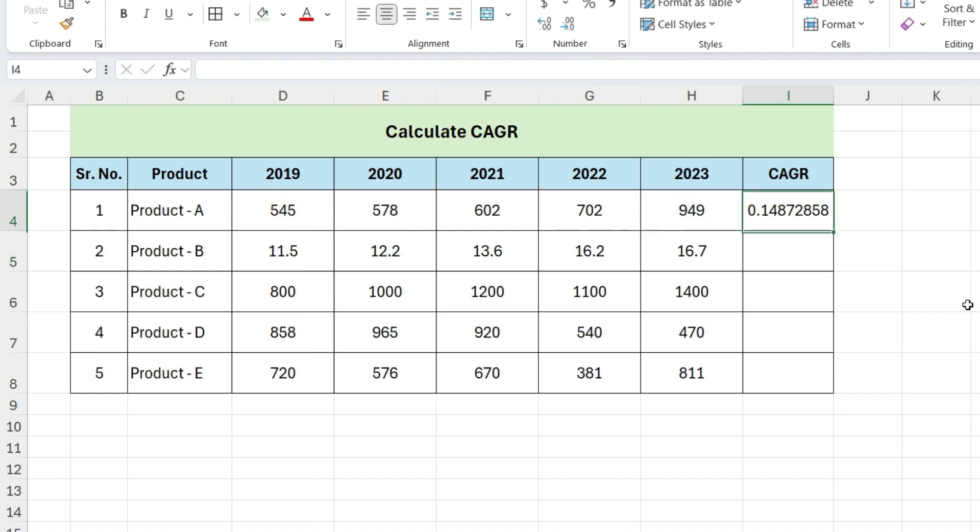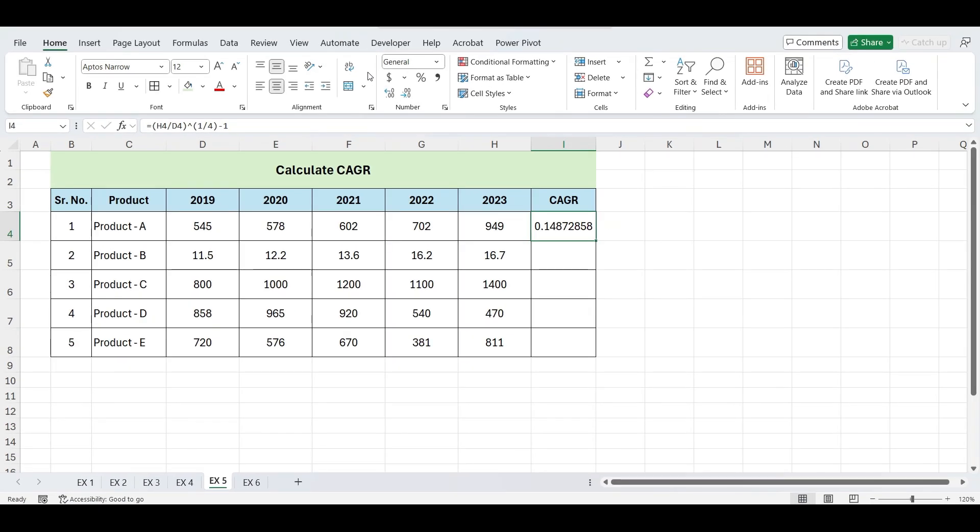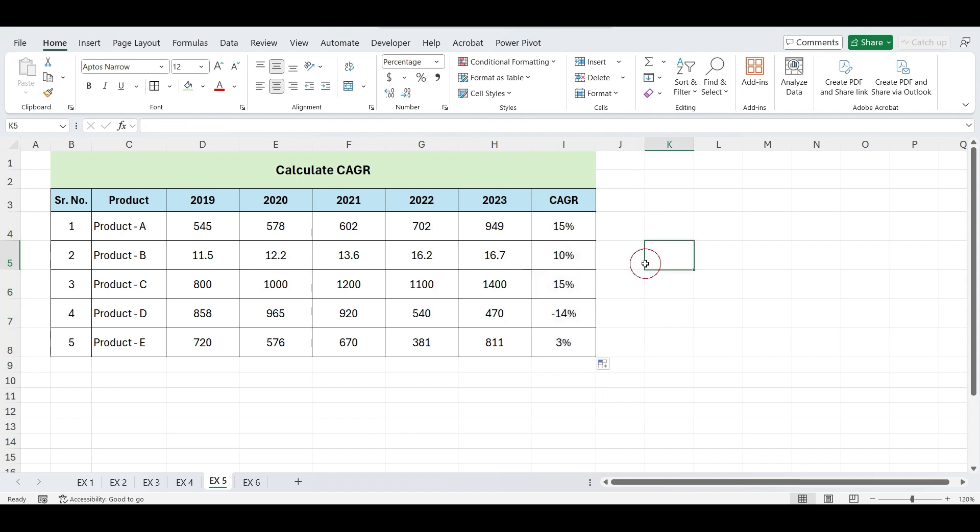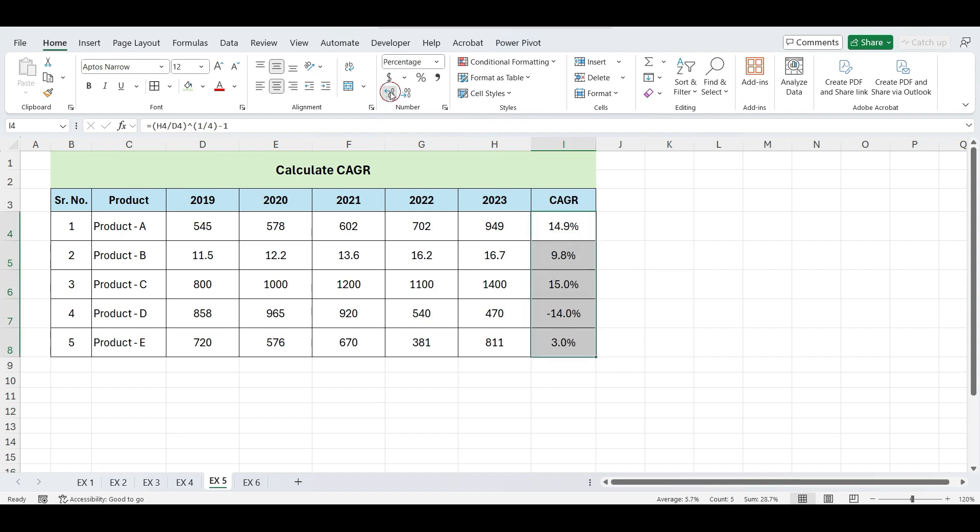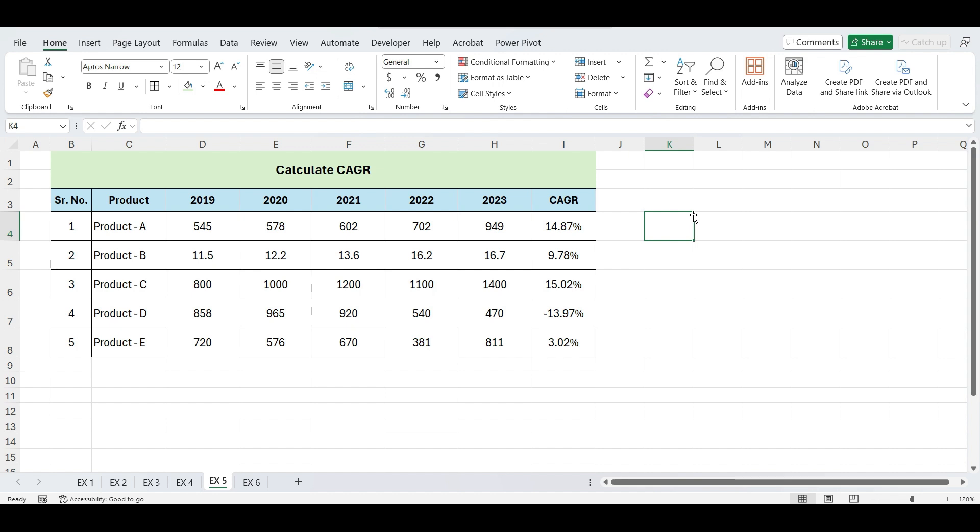Convert this into percentage. The CAGR value represents the annual growth rate of your investment over the specified period. For example, if the CAGR is 14.87%, it means the investment grew by an average of 14.87% per year over 5 years.